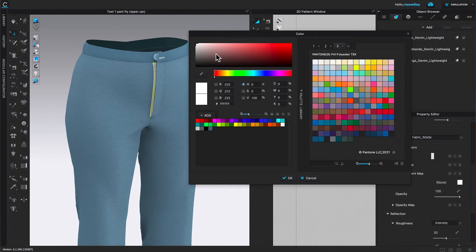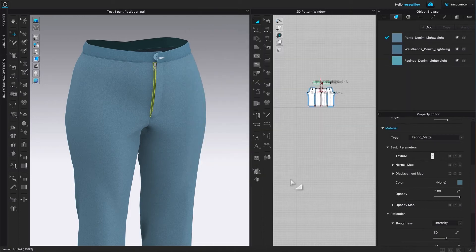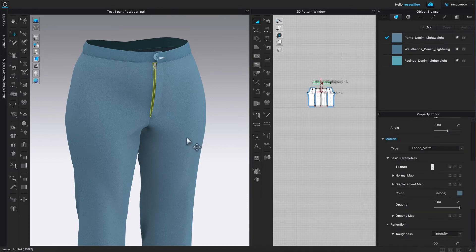I want to click on that color swatch right there to bring up the color window. And this is my favorite tool — the eyedropper tool. Click on it to select. Then I'm going to come over here and click on that area. After that, I'm going to press the Escape key on the keyboard to get out of the eyedropper tool, and click OK.